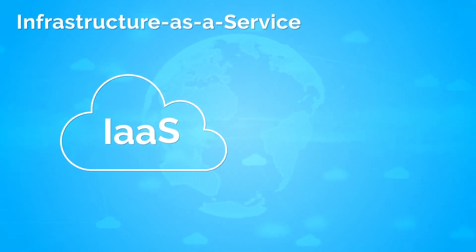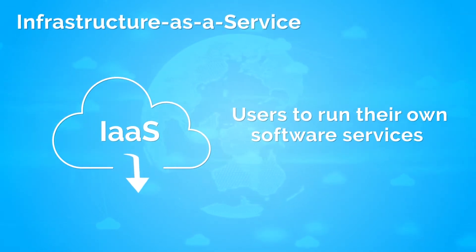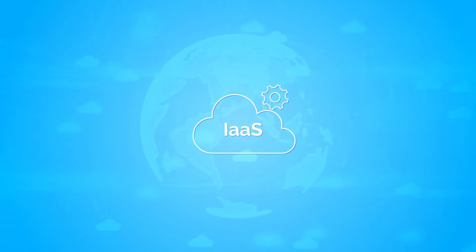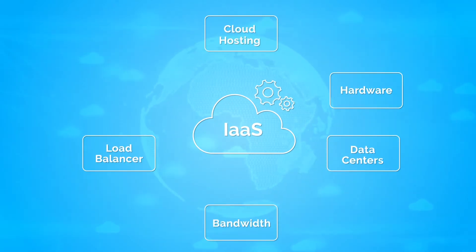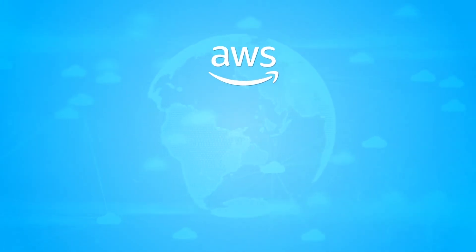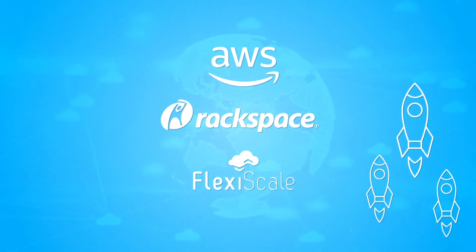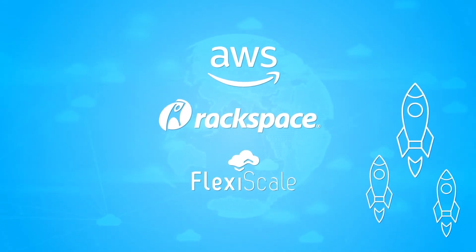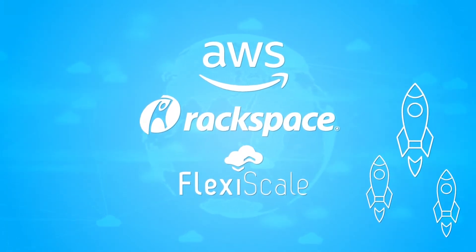Infrastructure as a Service provides hardware capacities as needed by users to run their own software services. Examples of Infrastructure as a Service companies are Amazon, Rackspace, and FlexiScale.